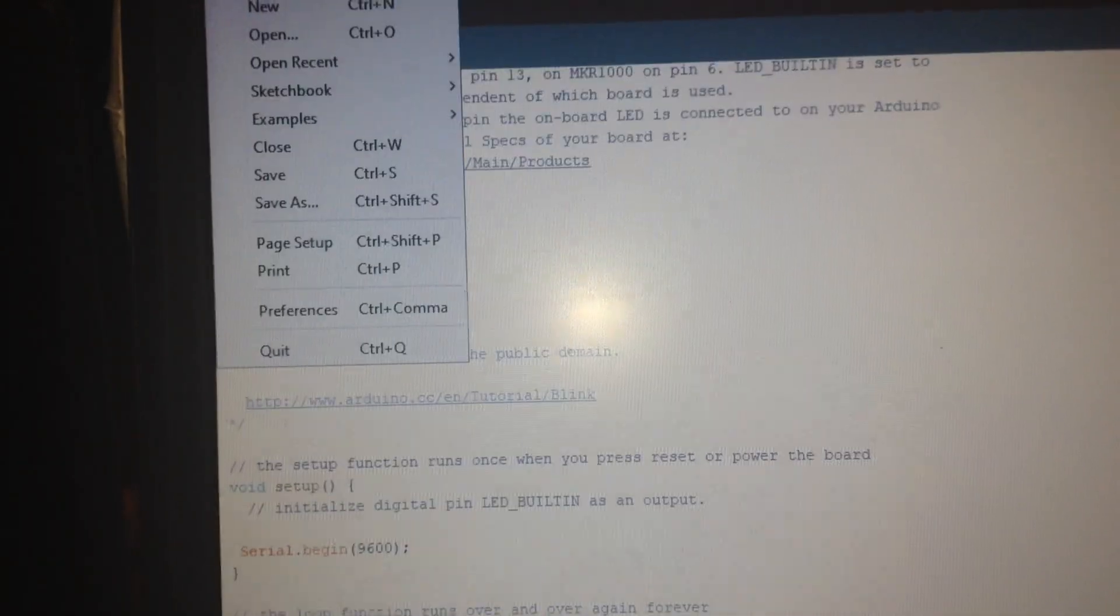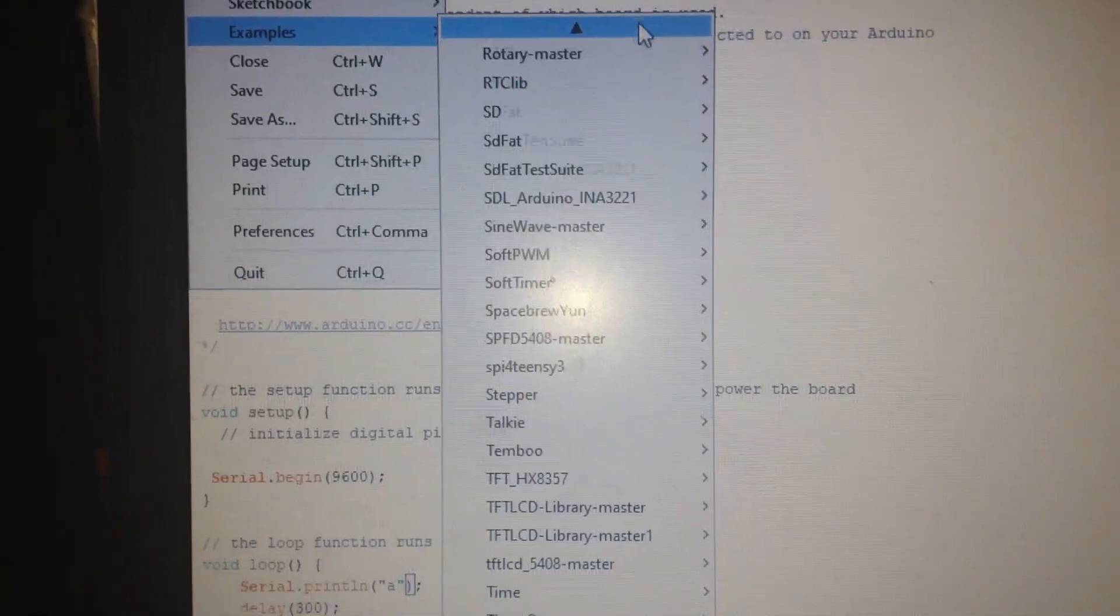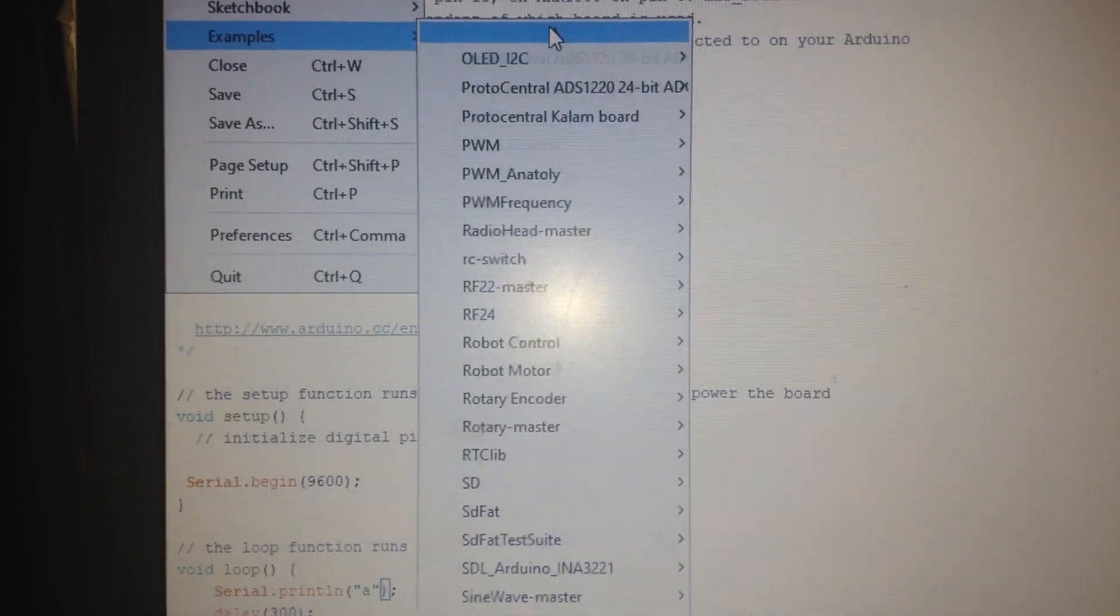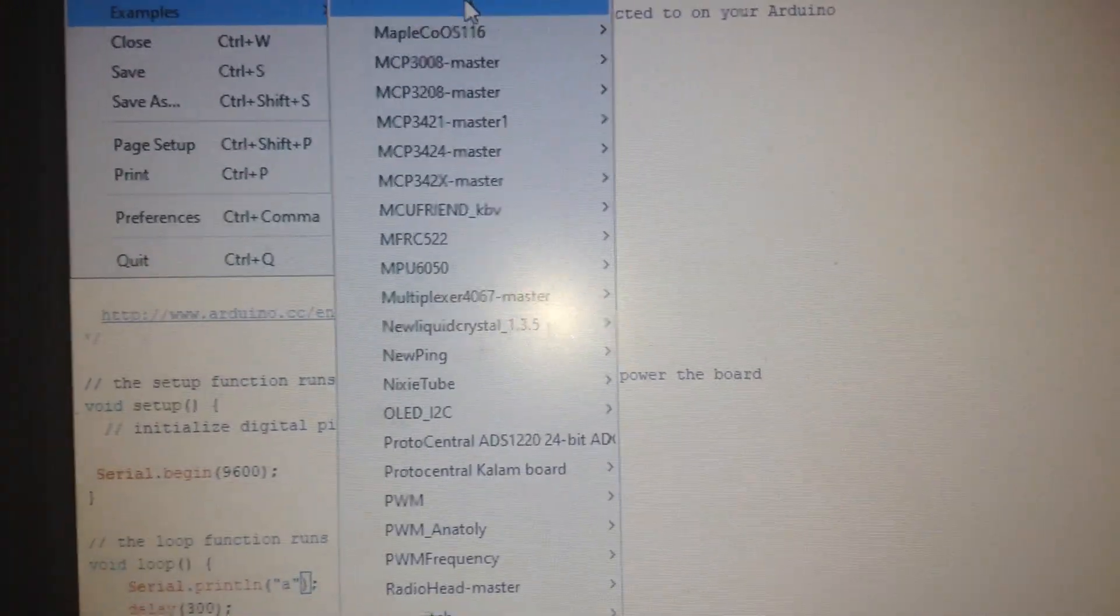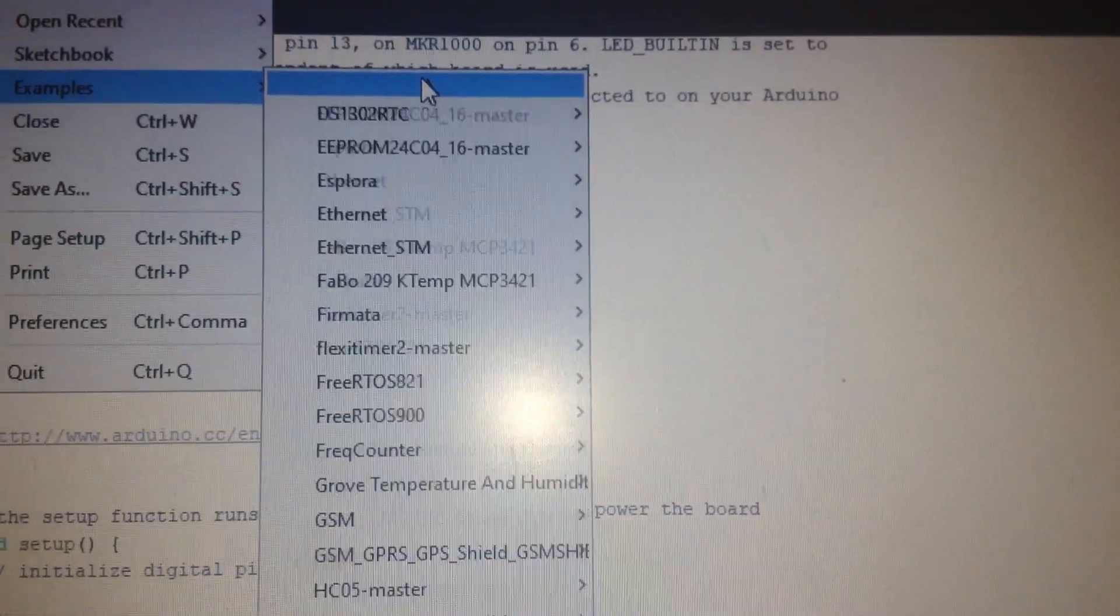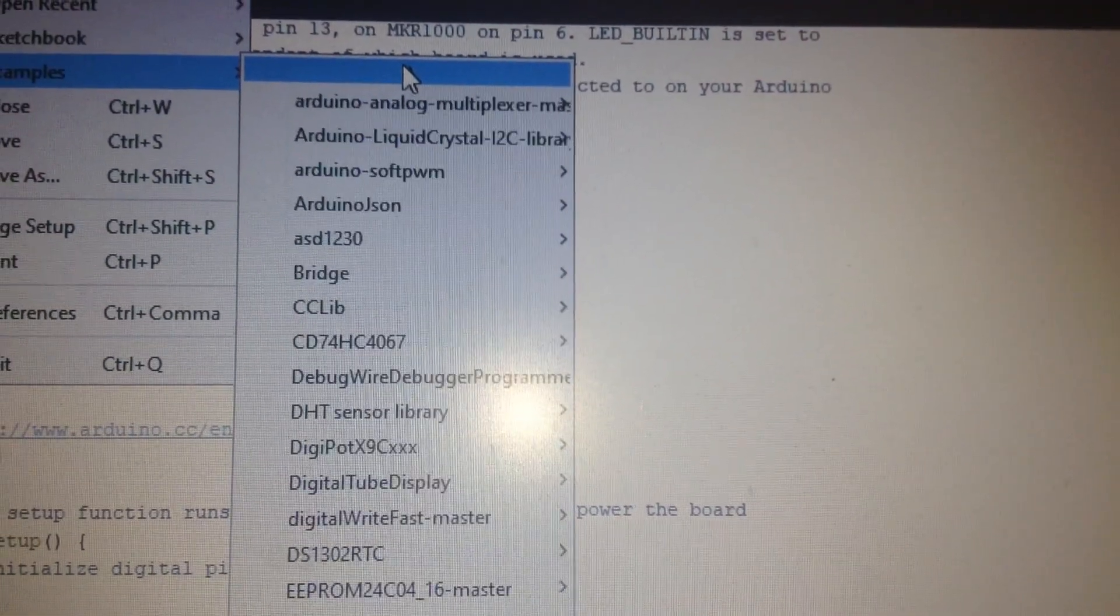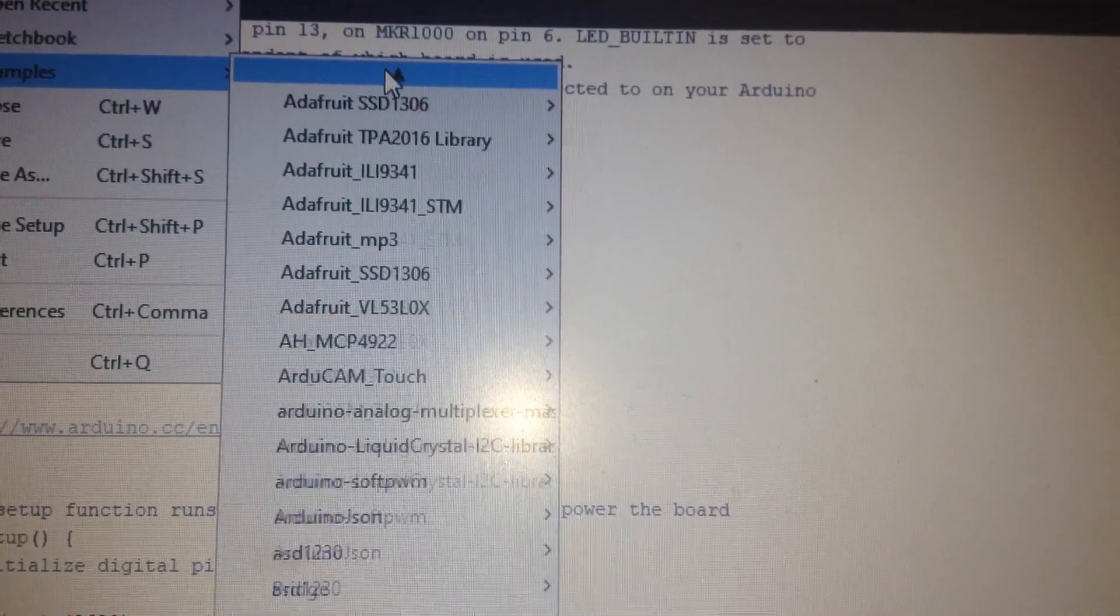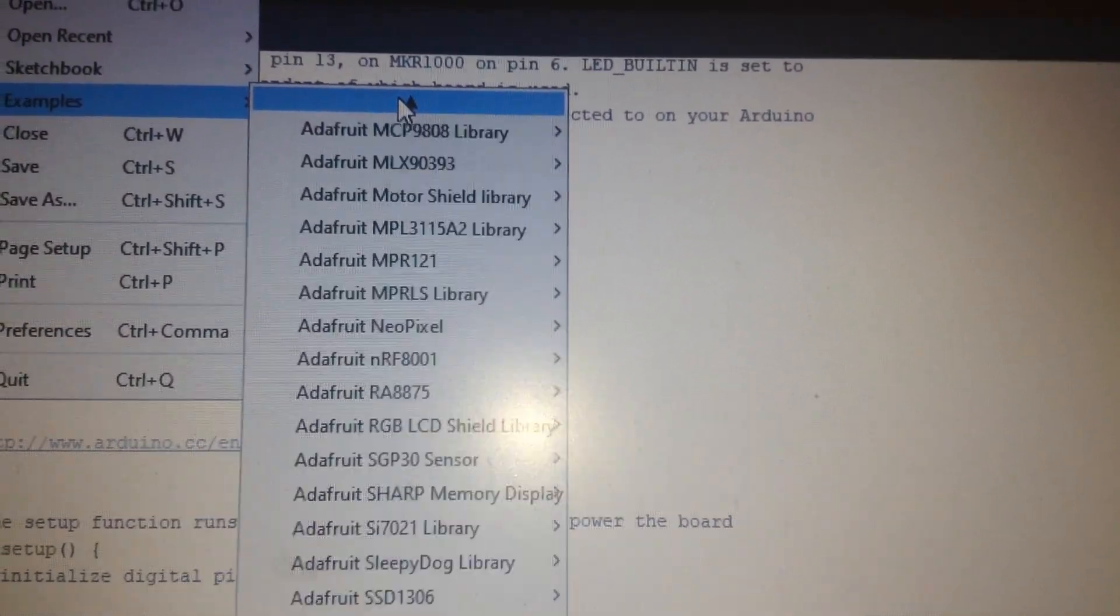To do this it is good enough to go to the examples and select the AVR-ISP and upload the code to the Arduino.